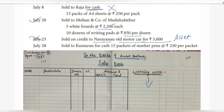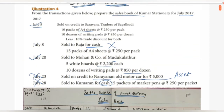July 28 — Sold to Kumaran for cash: 15 packets of marker pens at Rs. 250 per packet. This is a cash sale, so it is excluded. Therefore, only 2 transactions qualify for the Sales Book: July 5 and July 20.